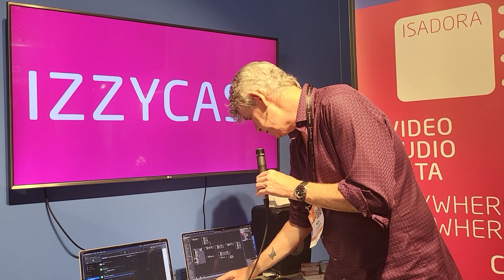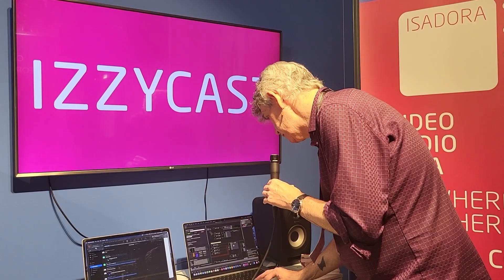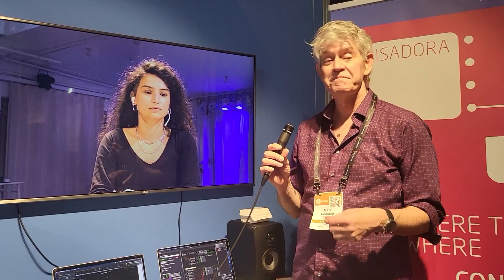Here we can show you actually what we can do with the program. Here we have in Berlin, Germany, Maria.